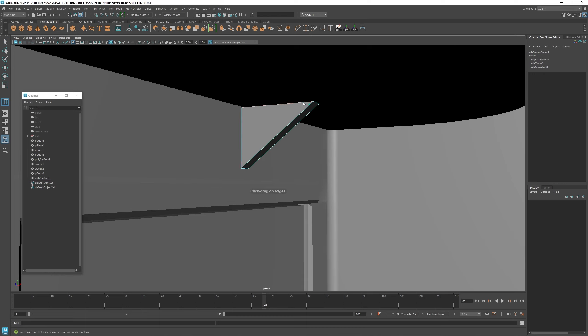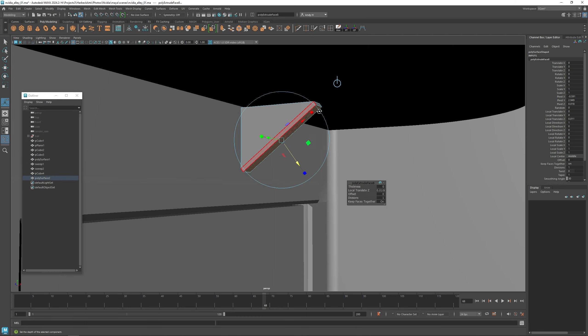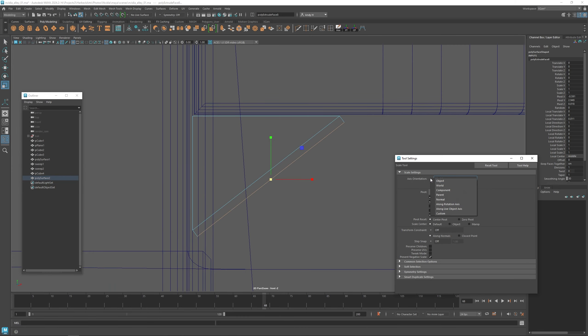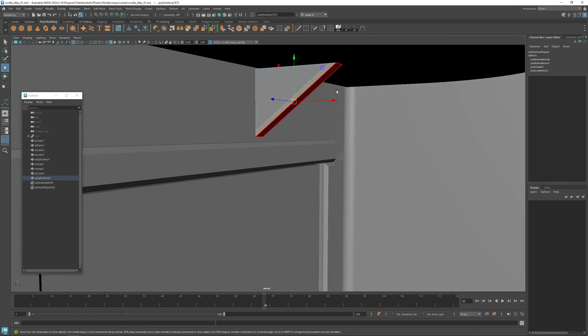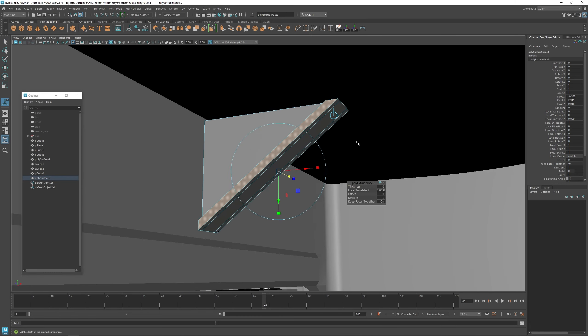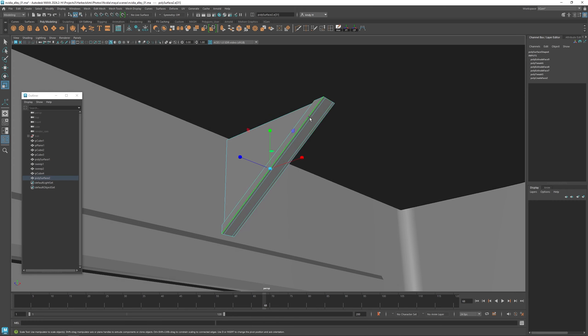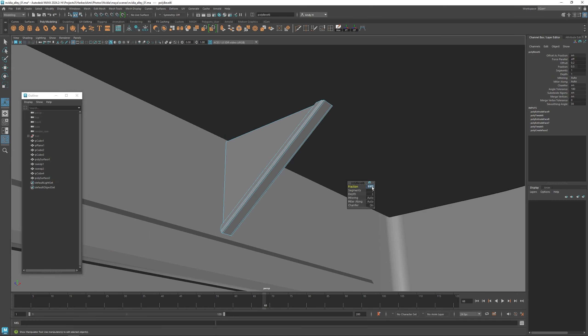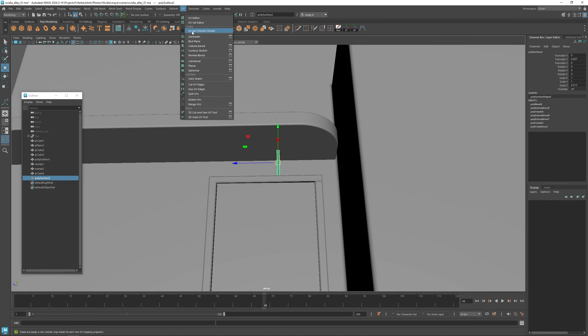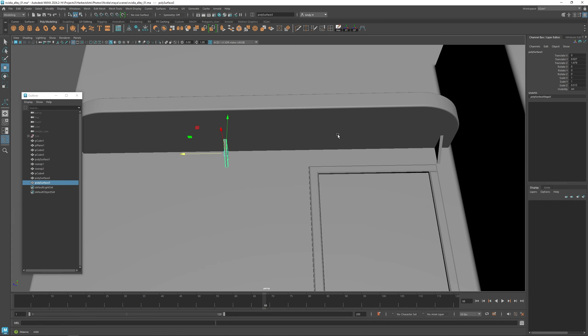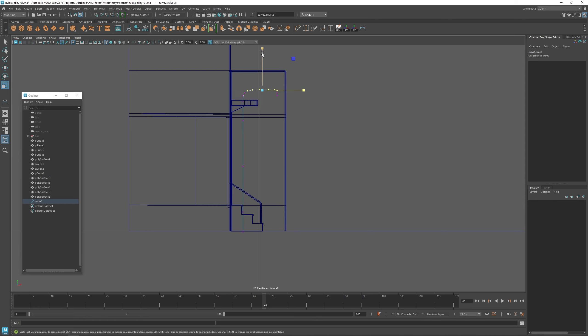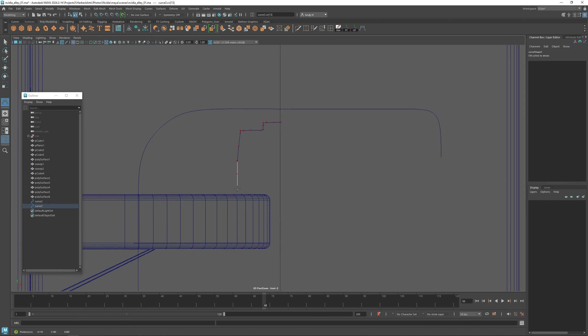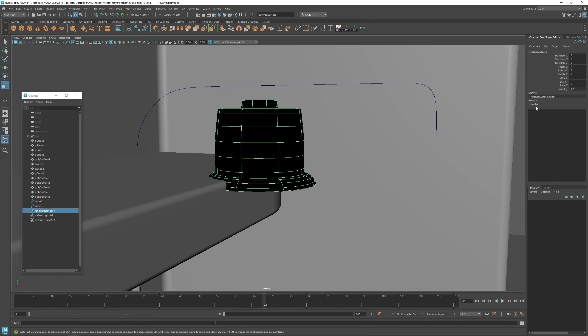So I'm just going to finish creating some of these smaller details here for the entrance. Some of these supports under the overhang here. Then I'm going to create a little street lamp so we can illuminate the wall and the doorway here.